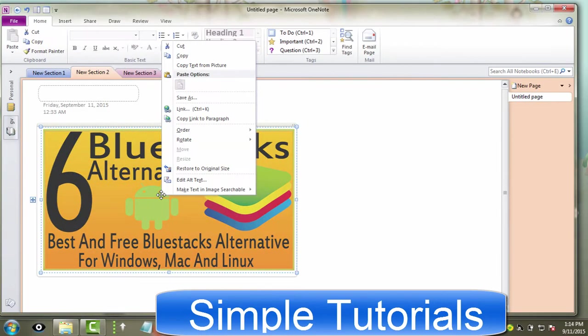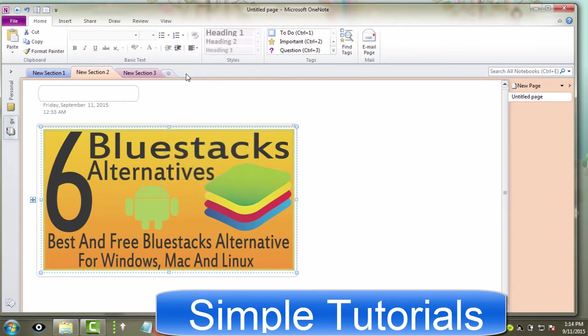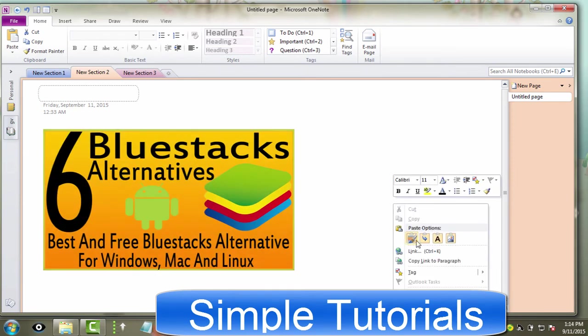Microsoft OneNote also can be used as OCR software. There is an option named Copy Text from Picture to extract text from images. The good news is that Microsoft OneNote recently has been made free to use.